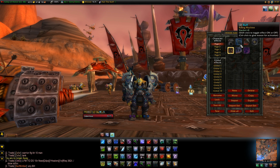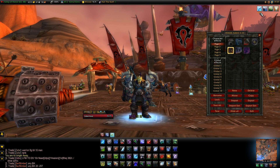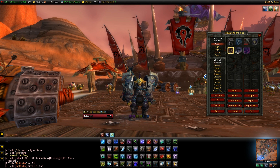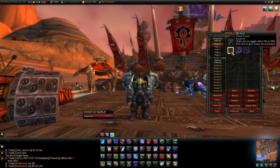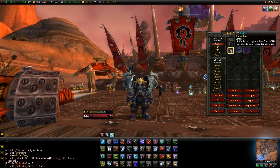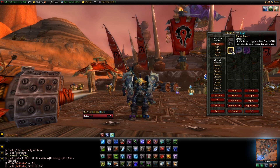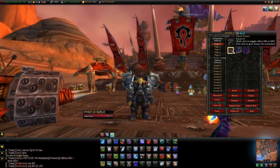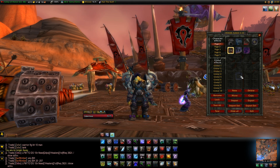I already have some auras set up here. I'll just disable this one because we're going to use that one as well. So we're going to set up an aura that shows us Killing Machine, and one that shows us an aura when we have a five-stack on the Everitis Trinket. Let's get started.